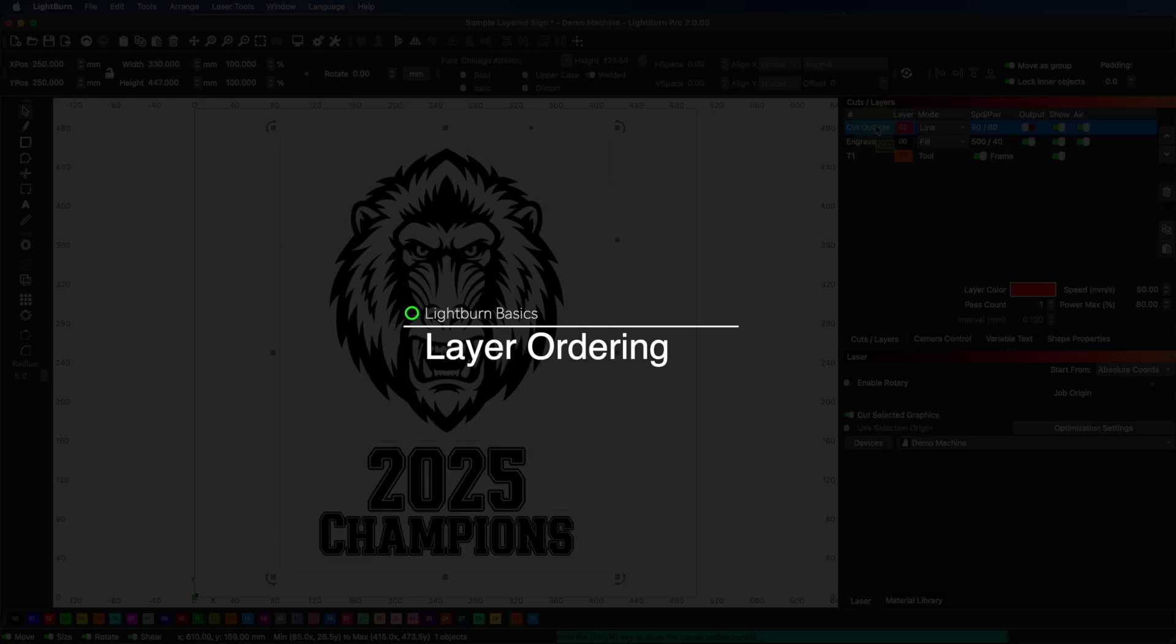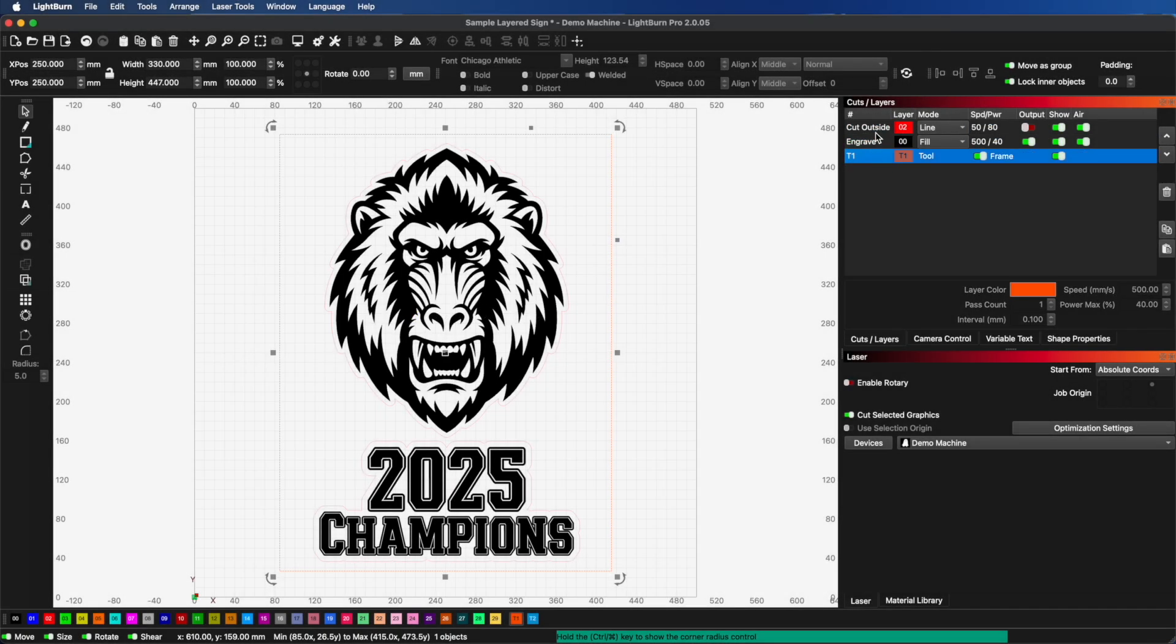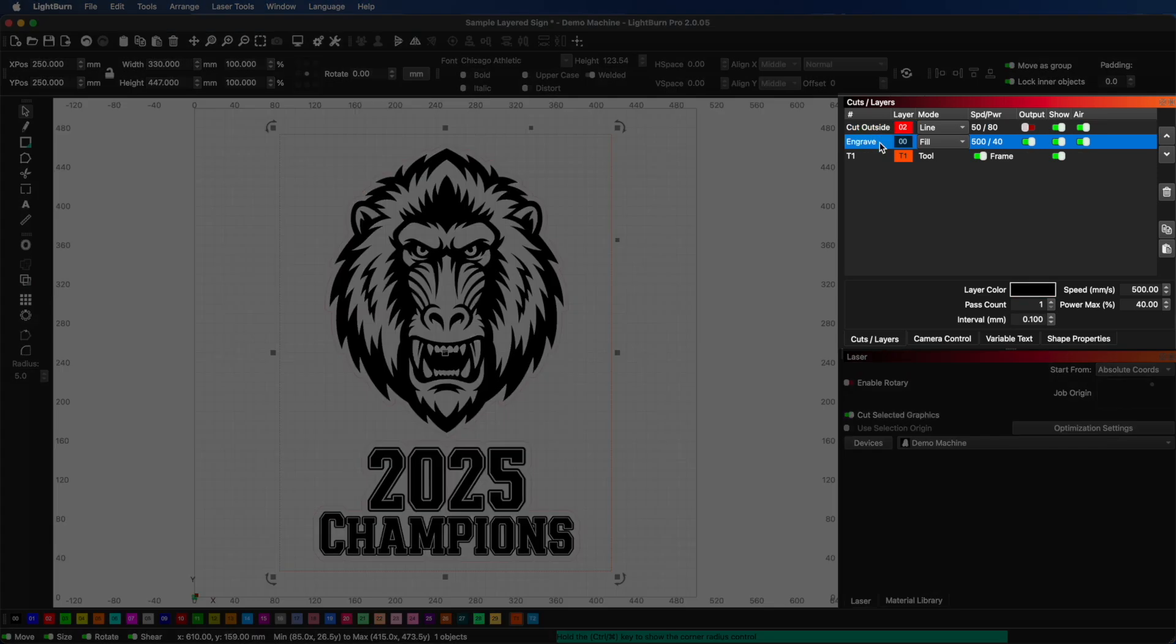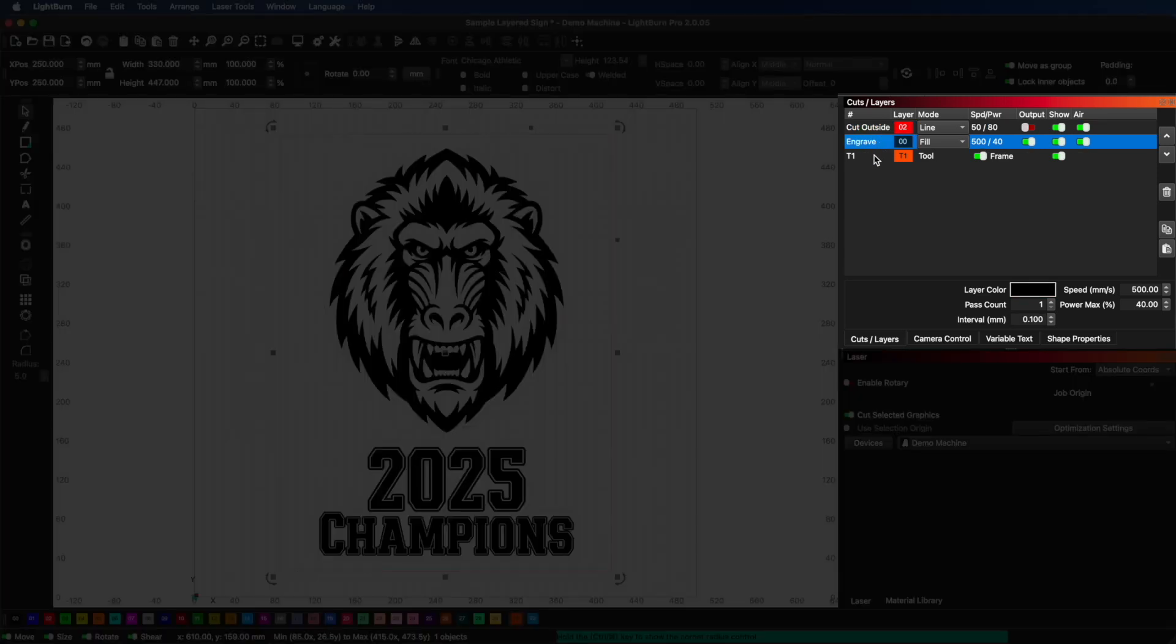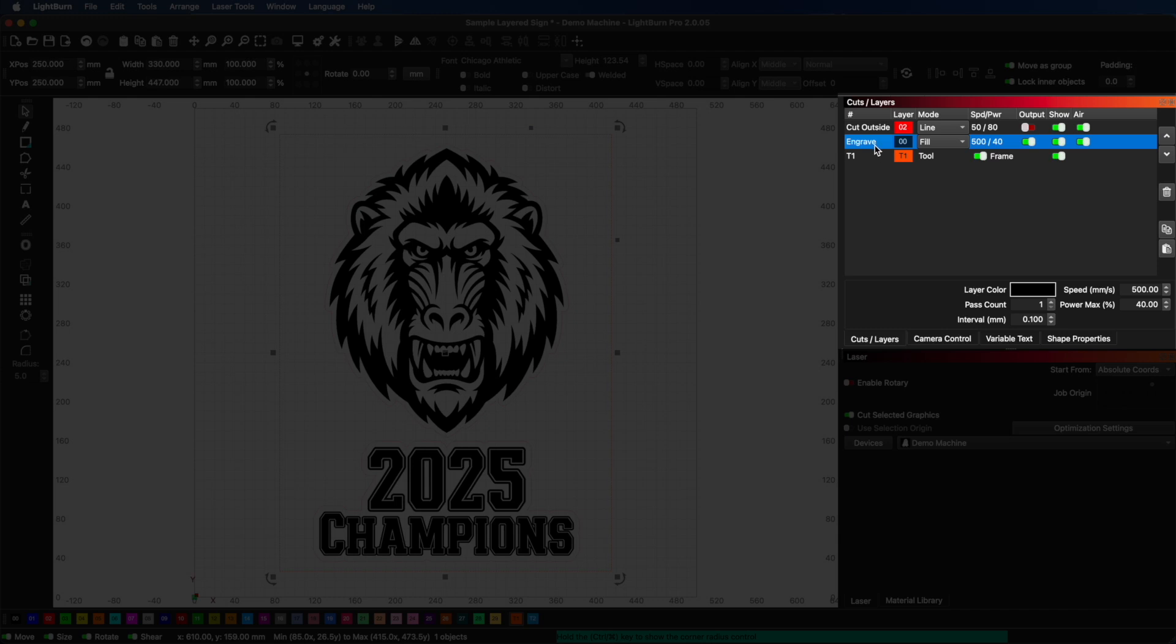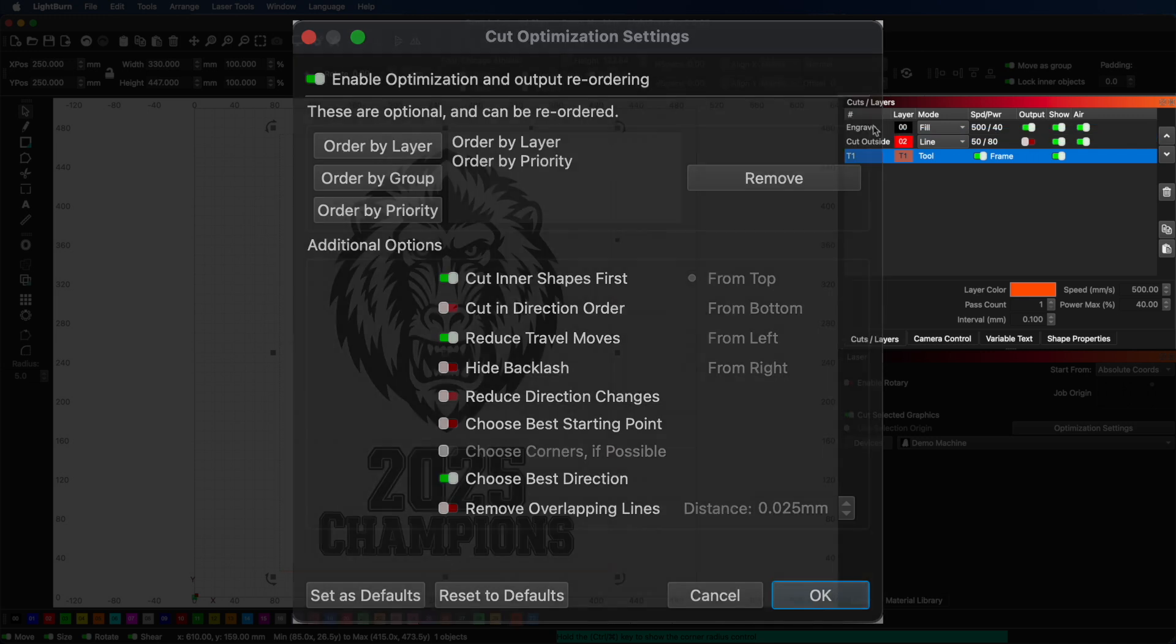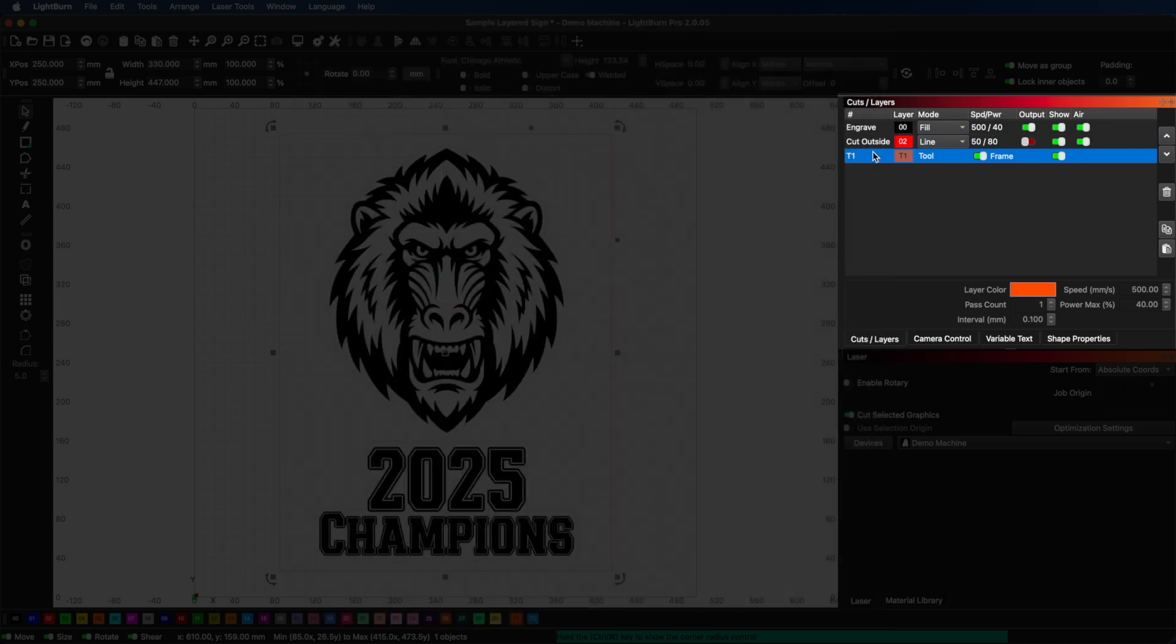Now, let's talk about layer order and how it affects your projects. Lightburn uses layers to determine the order of operations. By default, Lightburn processes layers from top to bottom in the layers panel. This can be adjusted in the cut planner if needed, but most users stick with the default. Whatever layers at the top will be processed first and then the next one down and so on.